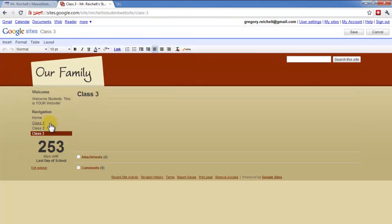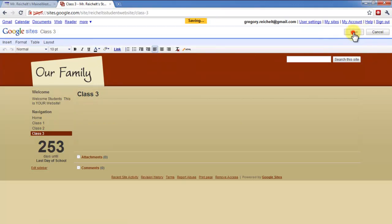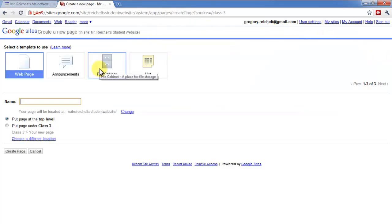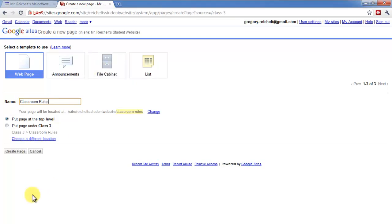I'm going to save it. And then create one more page. Create Class 3. Create Page. So now I have Home, Class 1, Class 2, Class 3. Then I'm going to create. I'll save this. Create a new page. Create Page. Classroom Rules. Create Page.